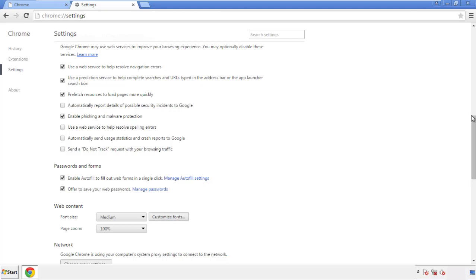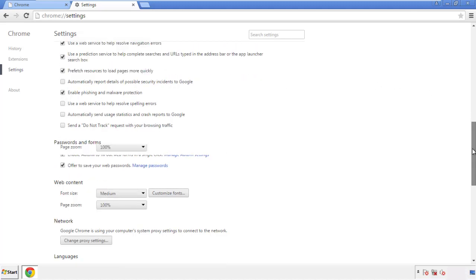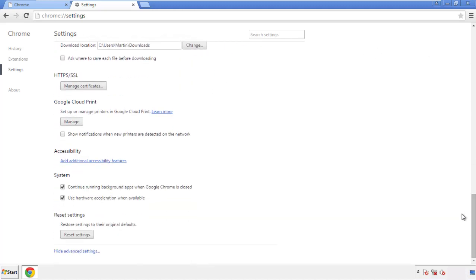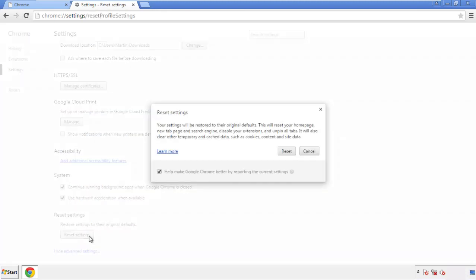Now we can move on to resetting the browser. Back to settings and all the way down to the bottom. Click reset settings.